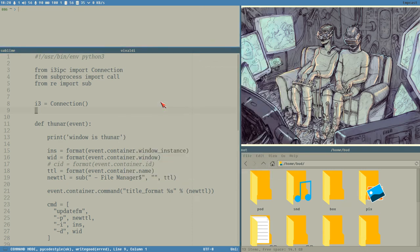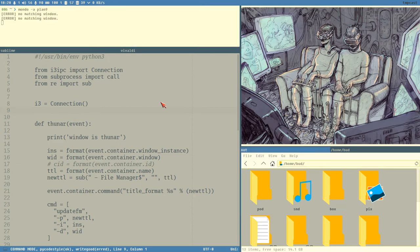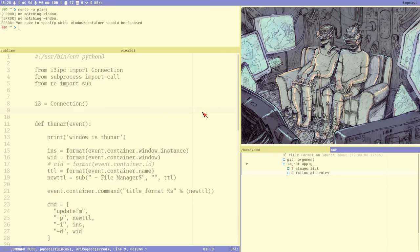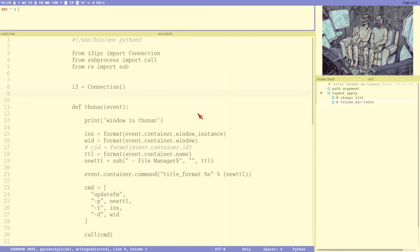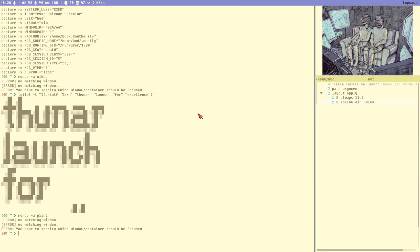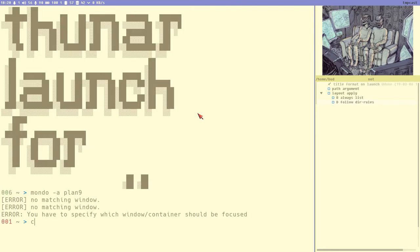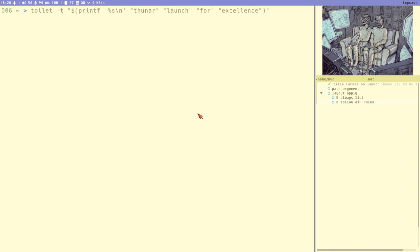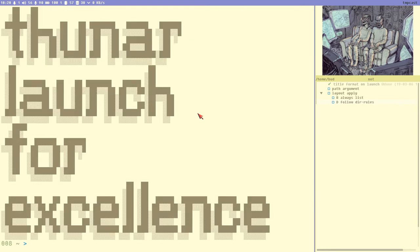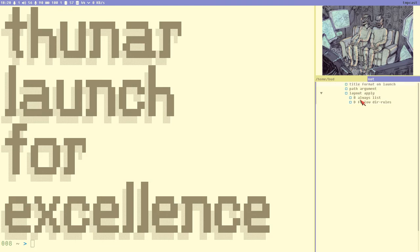Hello everybody, this is Budrich. I think I should change to a more friendly color theme - why not Plan 9 colors? I like those, they are great. Launch for excellence is the name of this video.